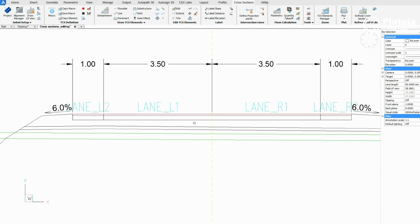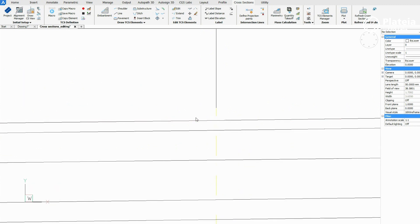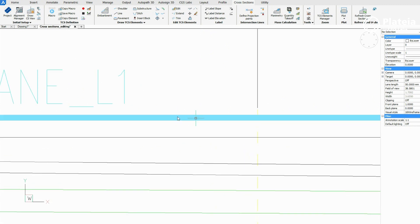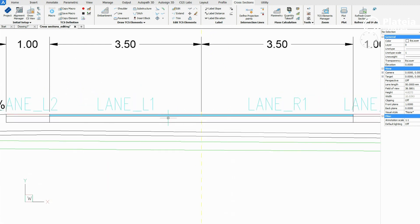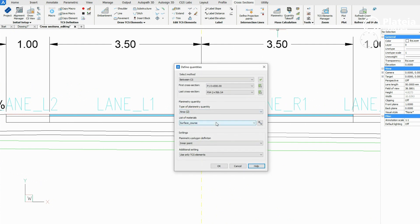Click on lane L1 and define a point under this line. Repeat the procedure and click on lane L2 and the point below this line.